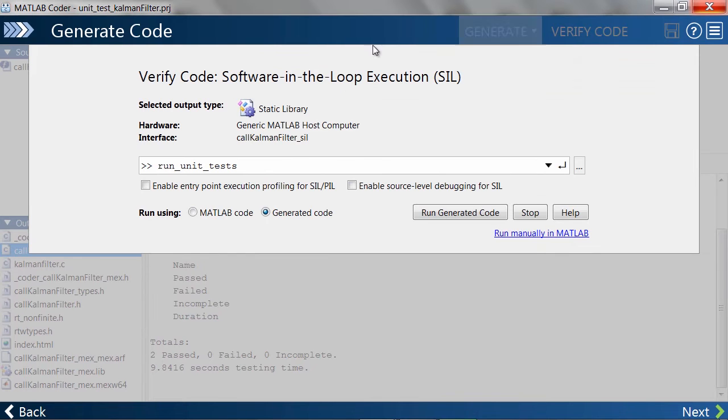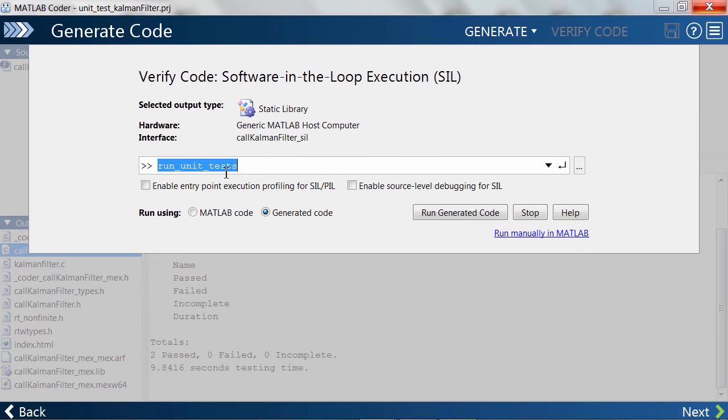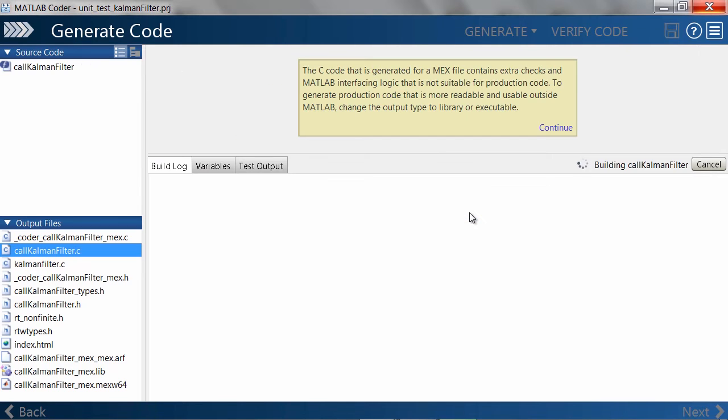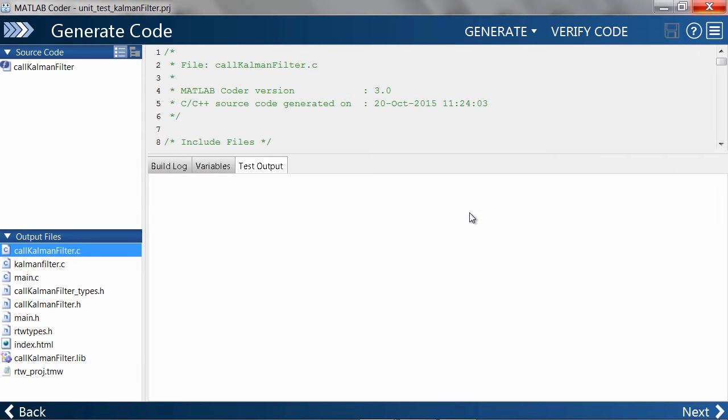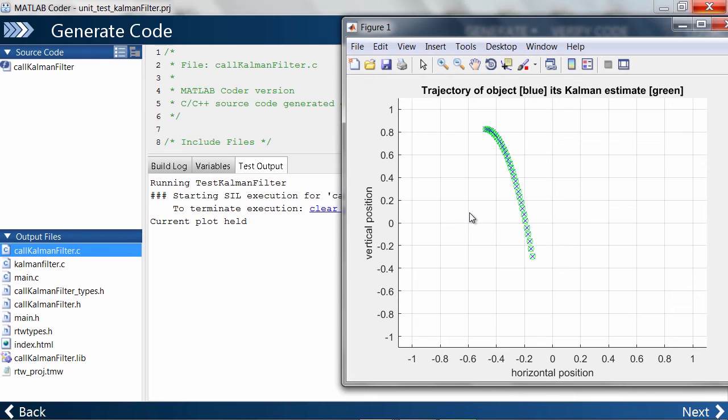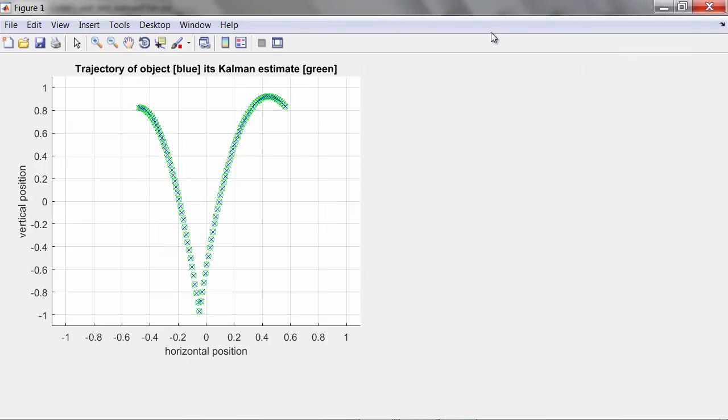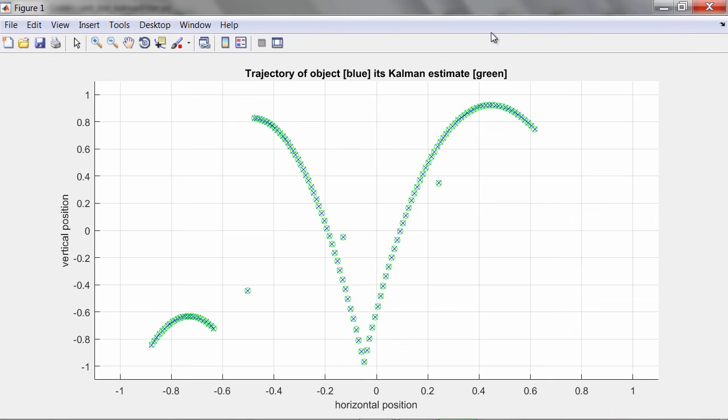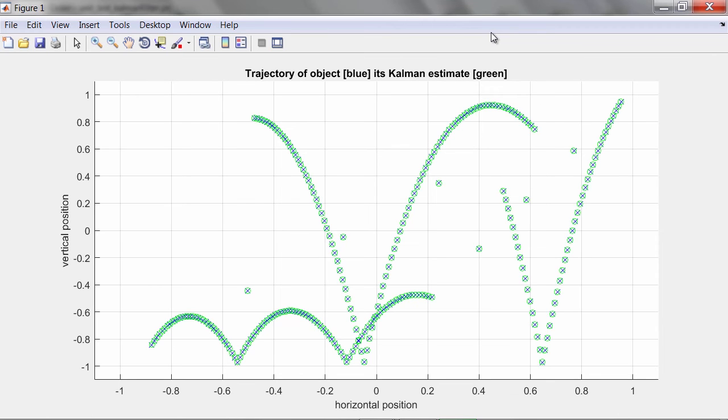Heading over to Verified Code, you'll see that we're using software-in-the-loop execution. Let's go ahead and start it. MATLAB Coder will wrap KalmanFilter.c into a static library and run the unit tests. I've enabled the plots so that we can see the KalmanFilter running as expected.